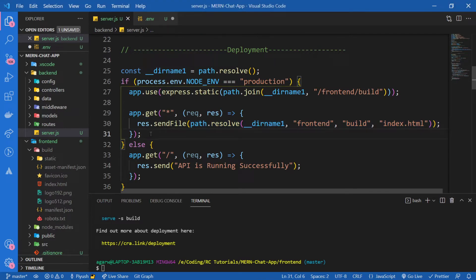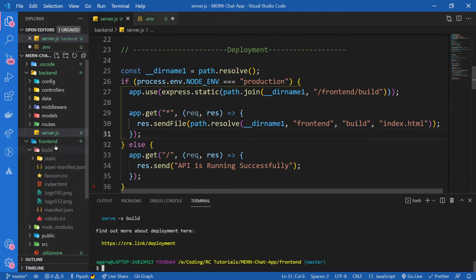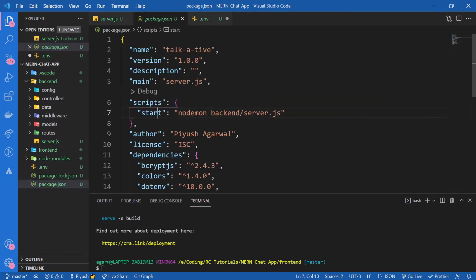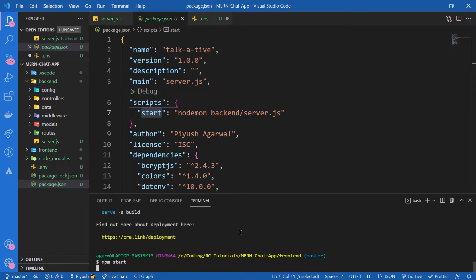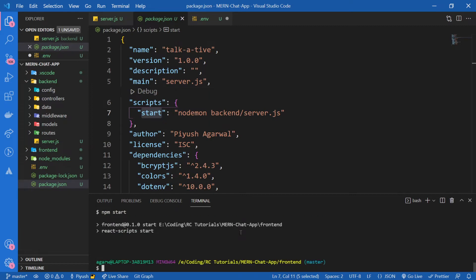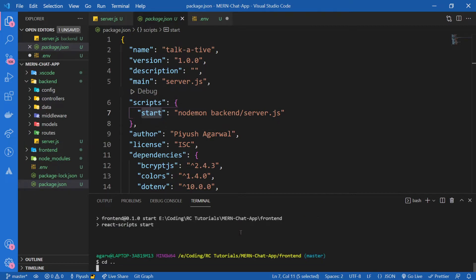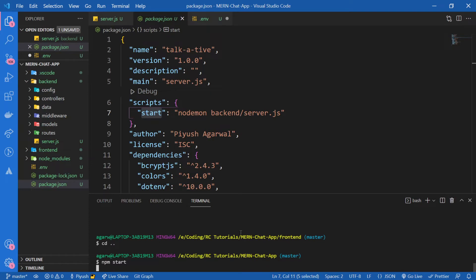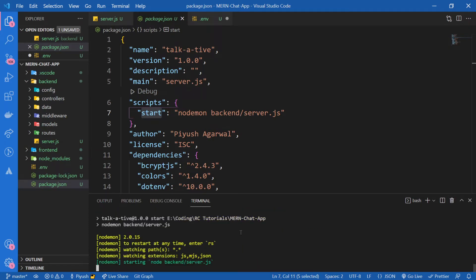But before that, let me show you how this app is going to work. If I go inside our package.json, I have this script for starting our server. If I type npm start... not in the frontend, I mean, let's go to the backend. Now let's start it.